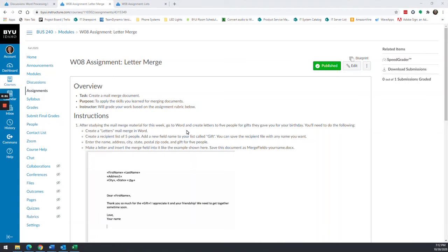Howdy everybody. We're going to do a review on mail merges. This is for the week eight assignment letter merge. We'll do the speed round on this one — it goes pretty quick. I also have another video that outlines instructions for using an Excel file or other files for your mail merge recipients. So here we go.